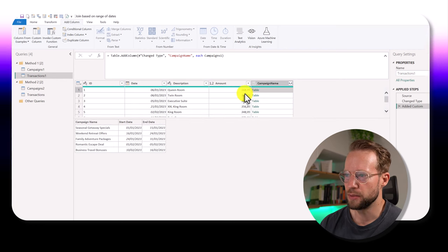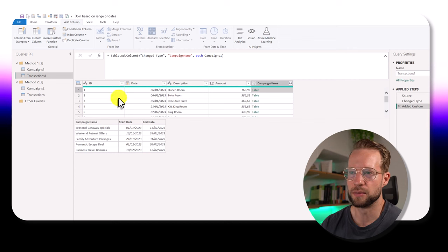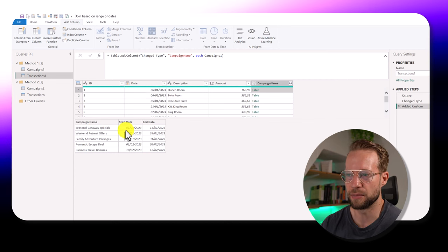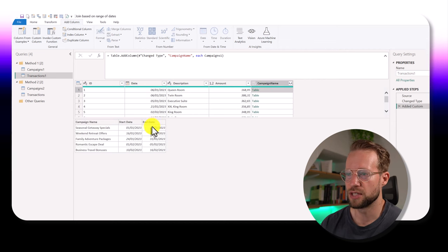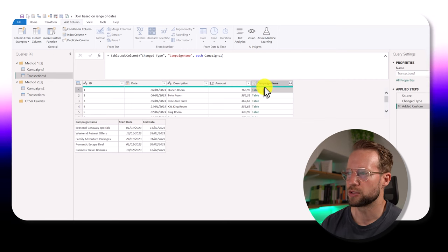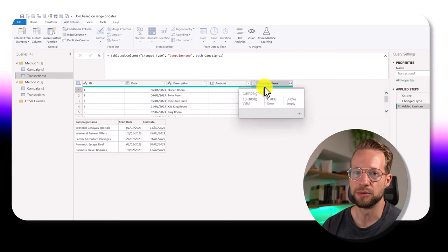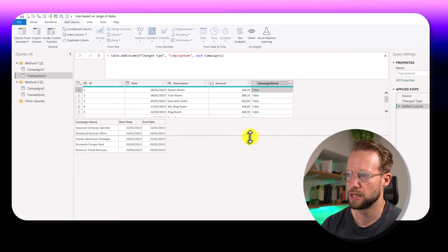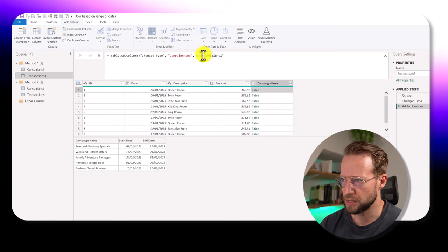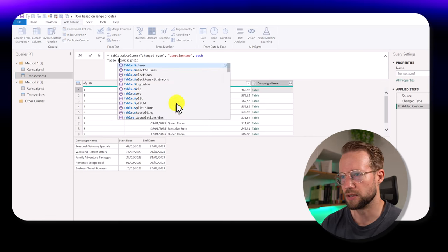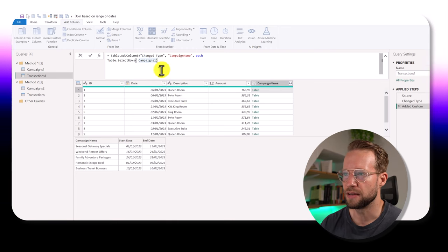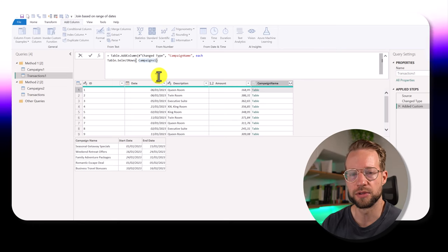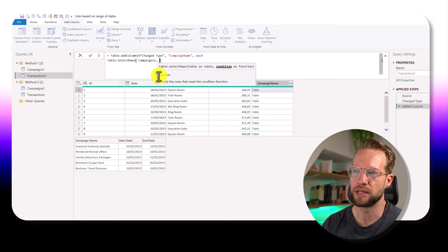Now, if we want to make sure that we only show the campaign name in which this date had an active campaign, we're also going to need to be able to filter down the table in the campaign column. So how can we do that? Well, a typical function we can use is table select rows. The first condition is a table, which is already what's out there. But then we need to filter it down to the relevant rows.